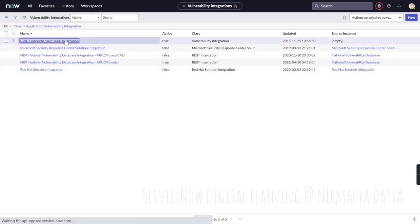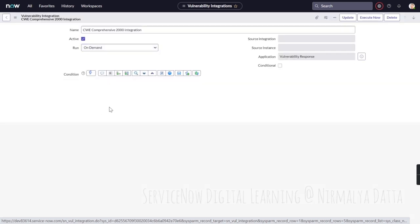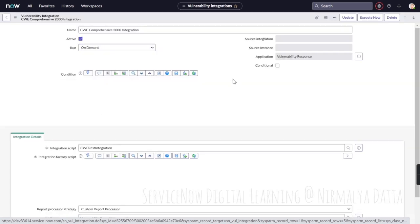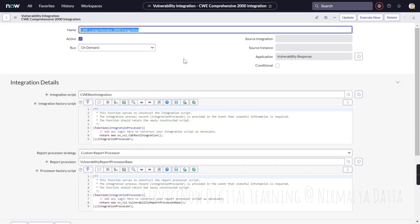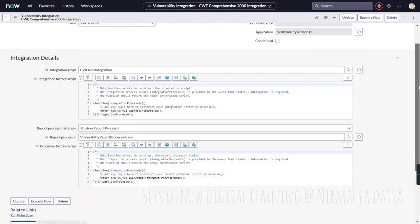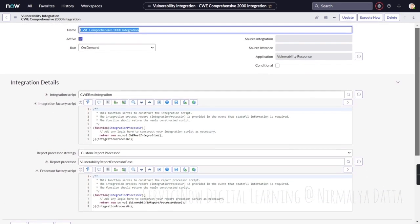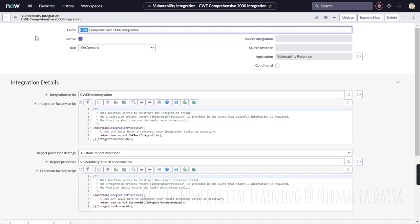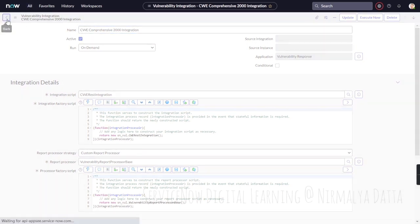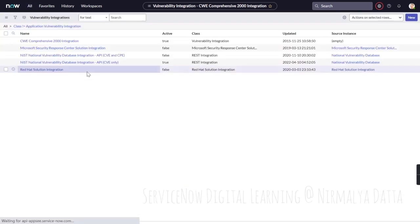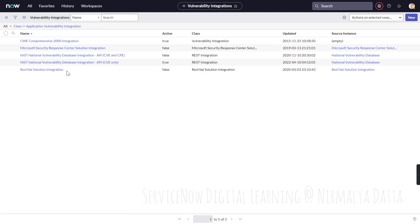If you look at this particular integration, CWE comprehensive 2000 integration, as I said it runs on demand and it brings in the data of Common Weakness Enumeration, that is the full form of CWE, into the ServiceNow vulnerability libraries.